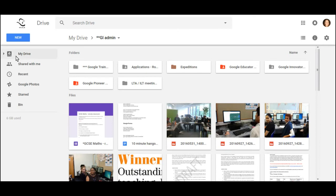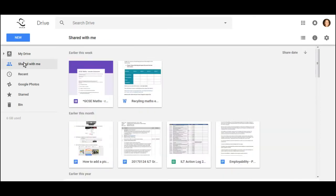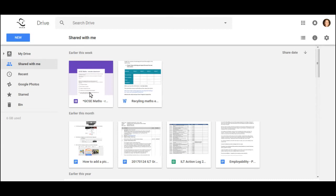But it's really, really important to remember that it's also still in the Shared With Me area. It hasn't moved it. It also hasn't made a copy. It's the same document. You're just seeing it in two different places.